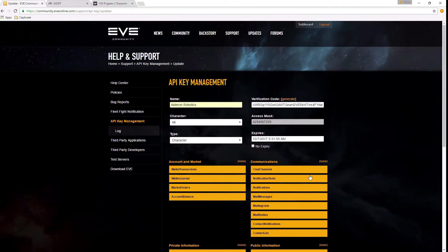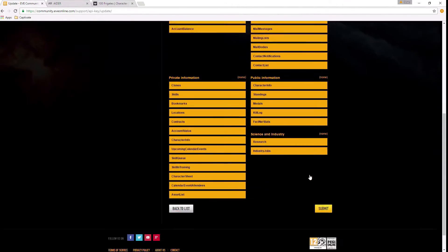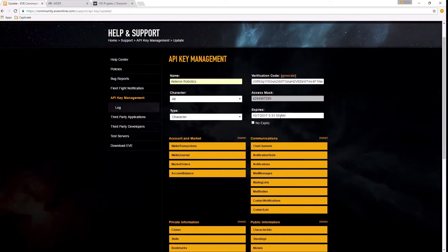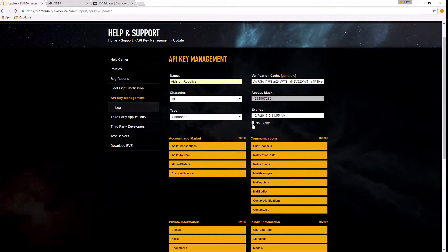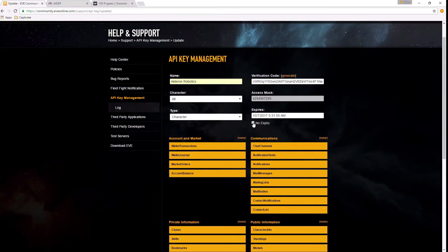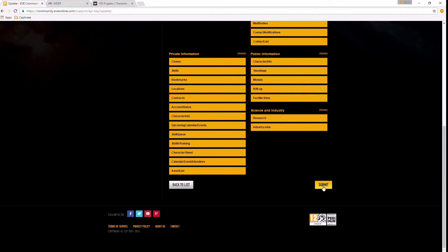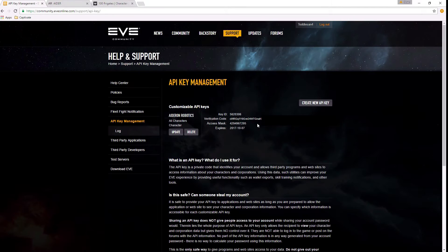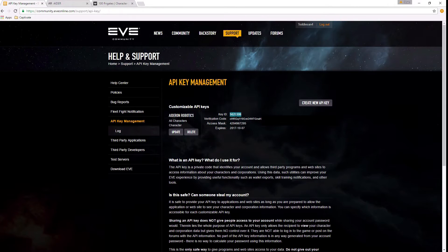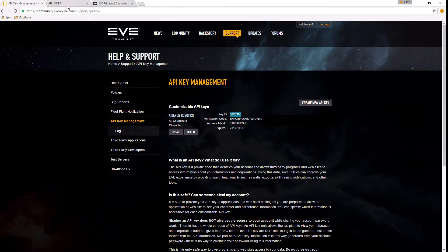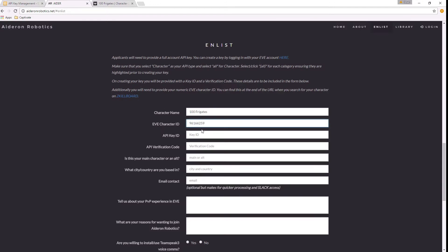And once you've done that, you simply hit submit. Now expiry is up to you - you can set a date for your key to expire or you can set no expiry. That's completely up to you. I'm going to just leave mine with an expiry date and hit submit. You've now got an API key. It has a key ID and it has a verification code.